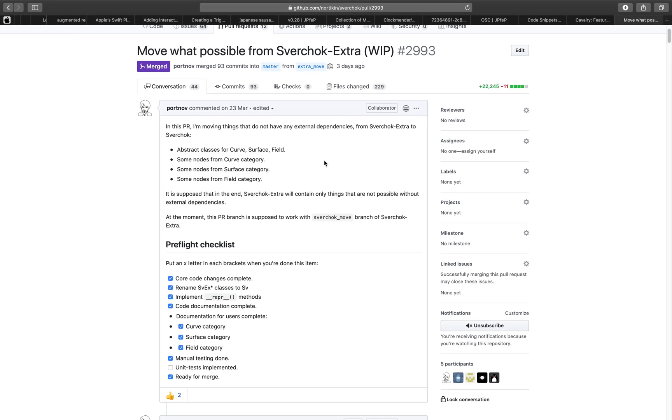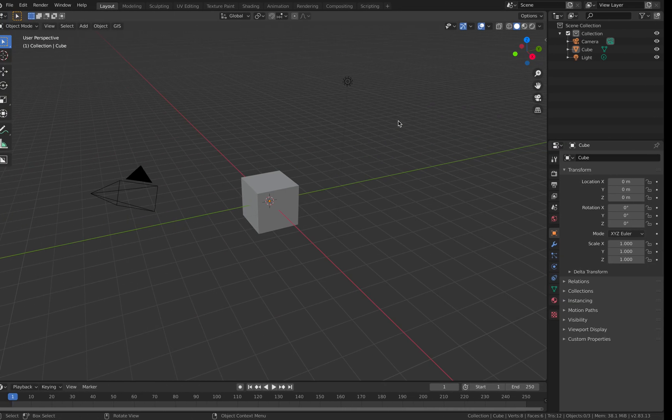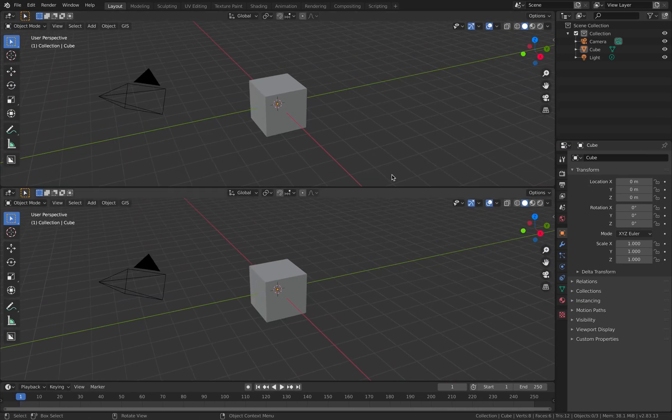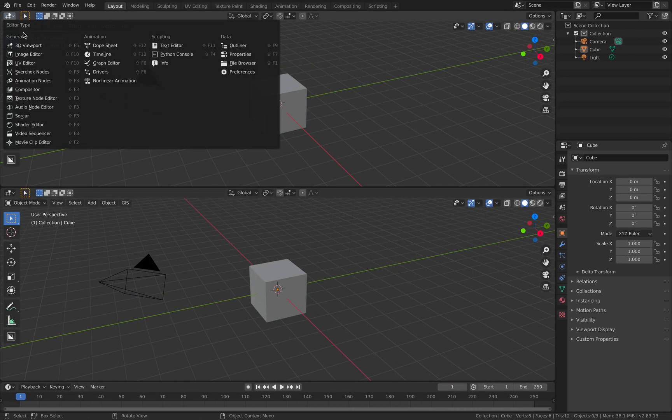It's basically new classes for curve, surface, and fields. And these are only a few nodes that's actually available from Sverchok Extra, but it's available officially on the Sverchok add-on.